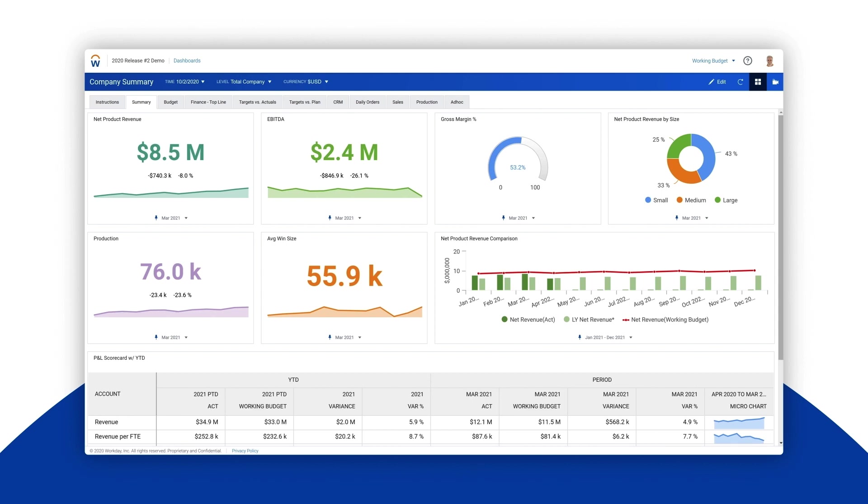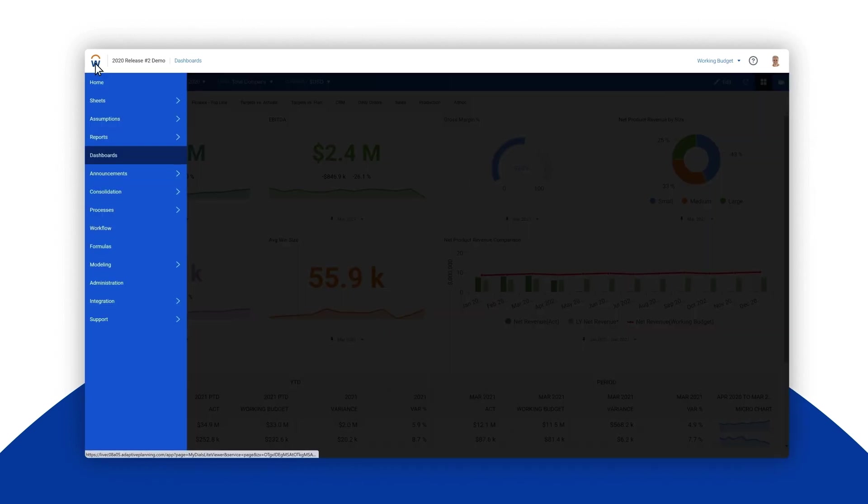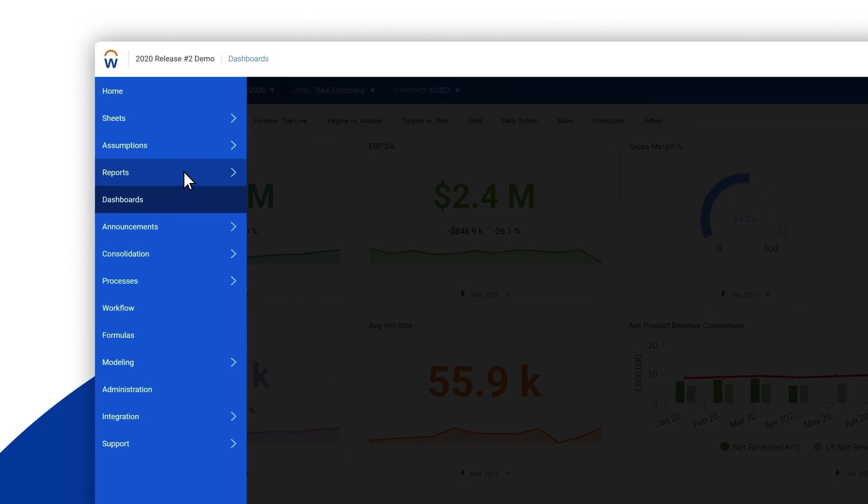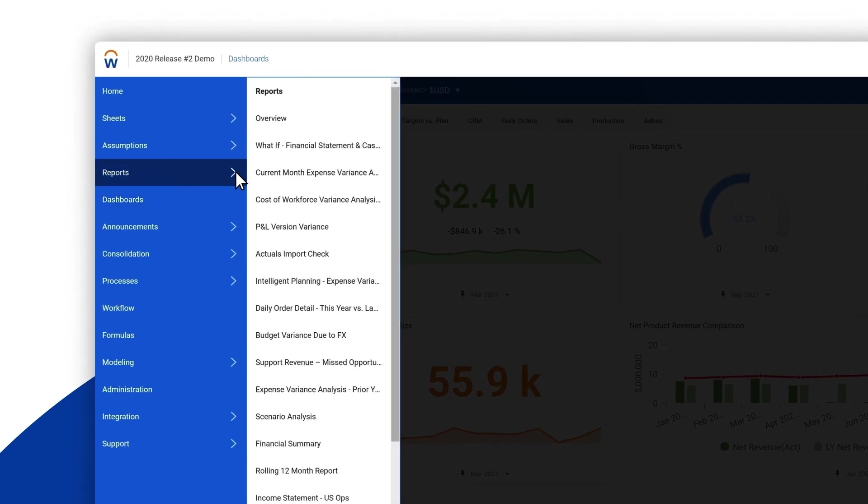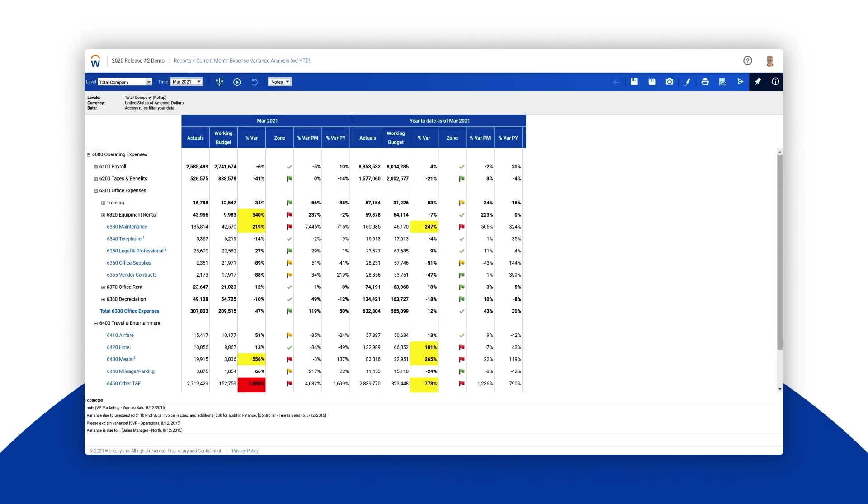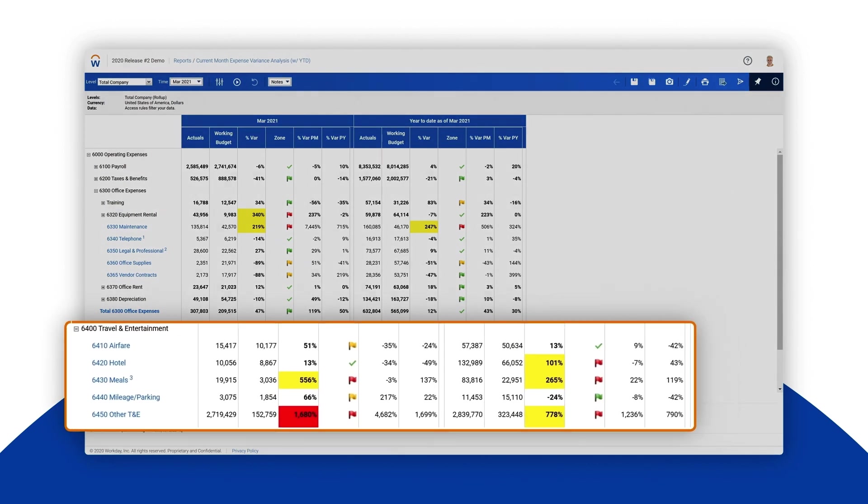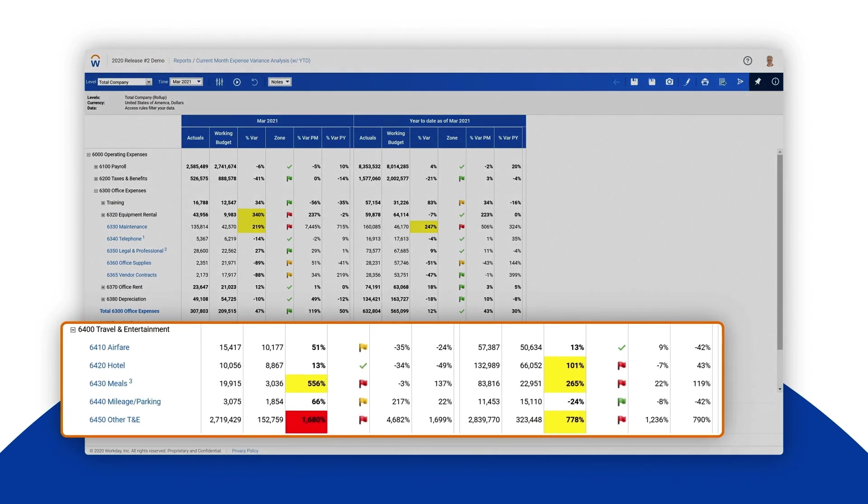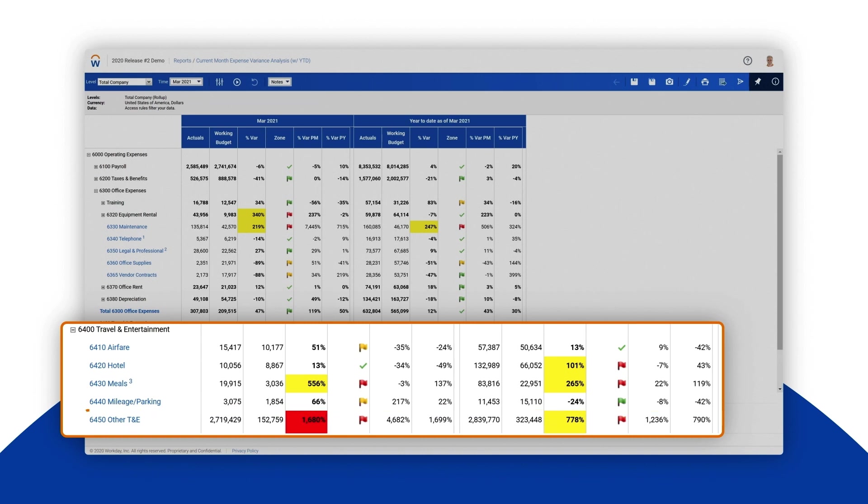Say you're a VP who needs to know how your organization is performing compared to plan and whether expenses are falling in line with expectations. Looking through the March variances we quickly see there are unexpected expenses in other travel and entertainment.